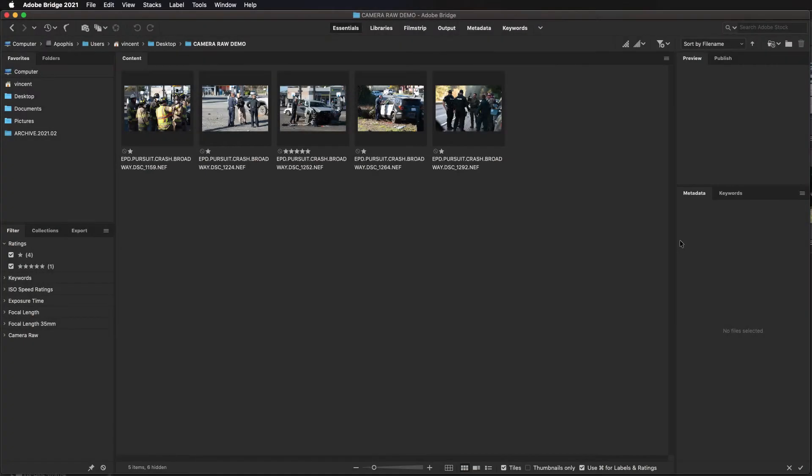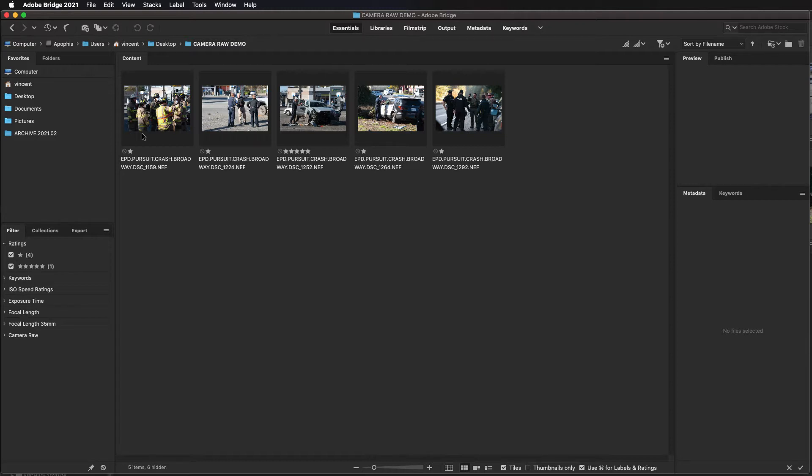To start we'll need to have some images selected in Adobe Bridge. I have a folder here that has some images with one star and an image with five stars. I want to open all of these in Photoshop and that will open Camera Raw so I can make adjustments to these raw files before they open up into Photoshop.